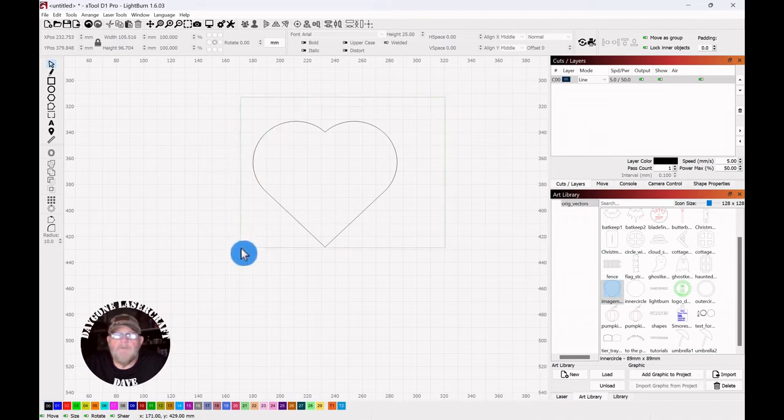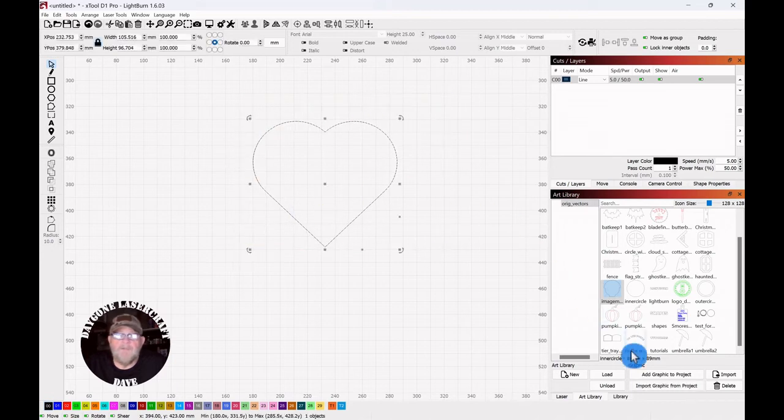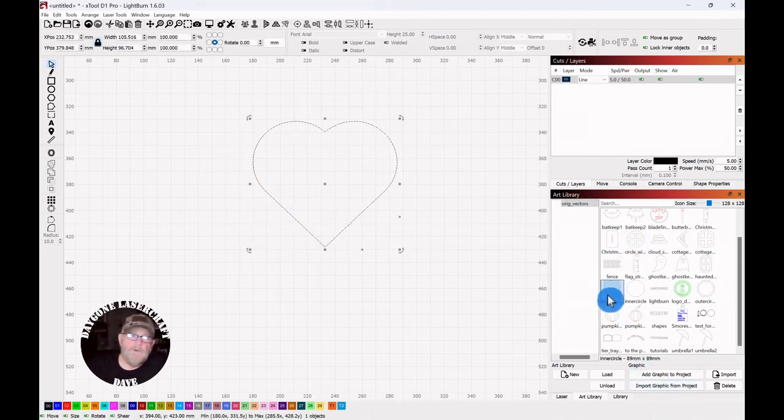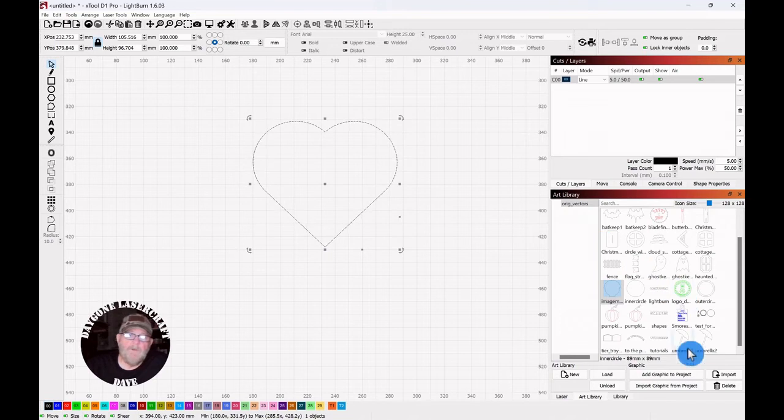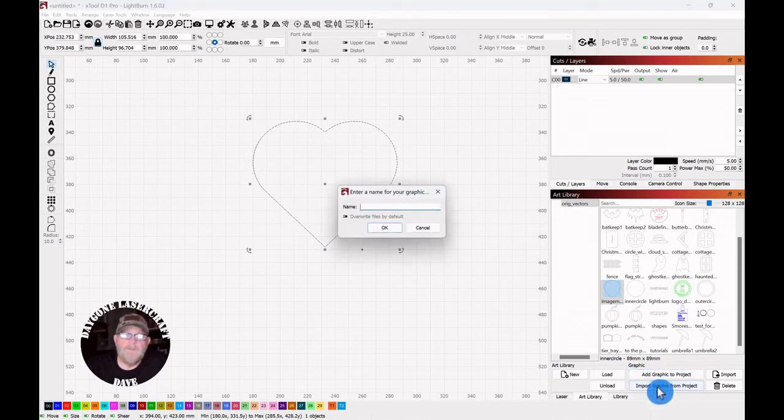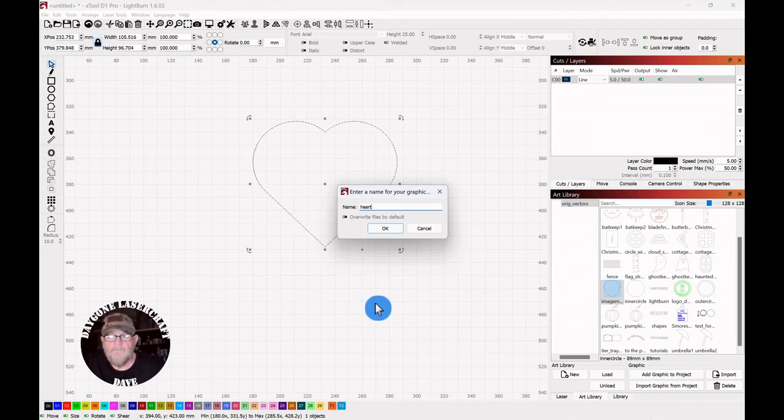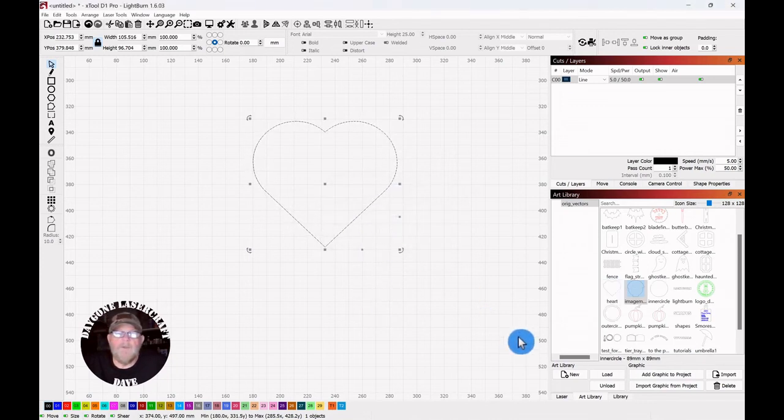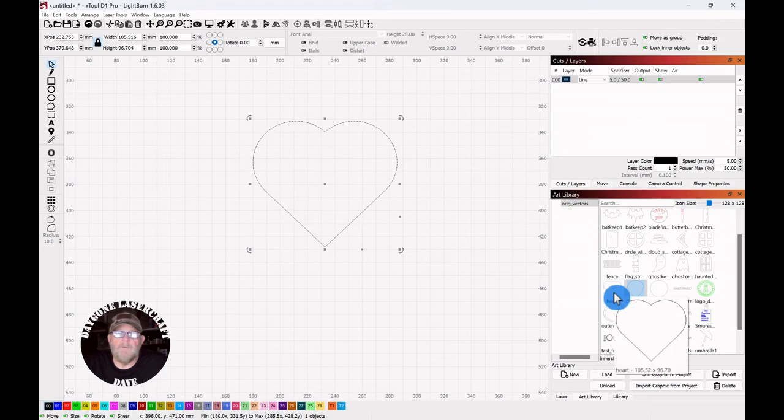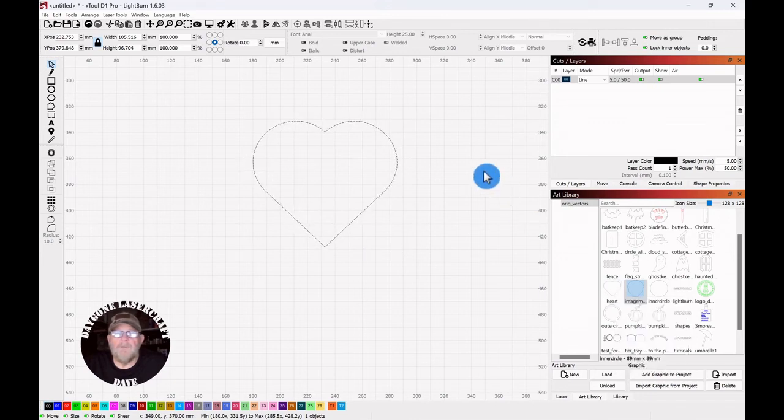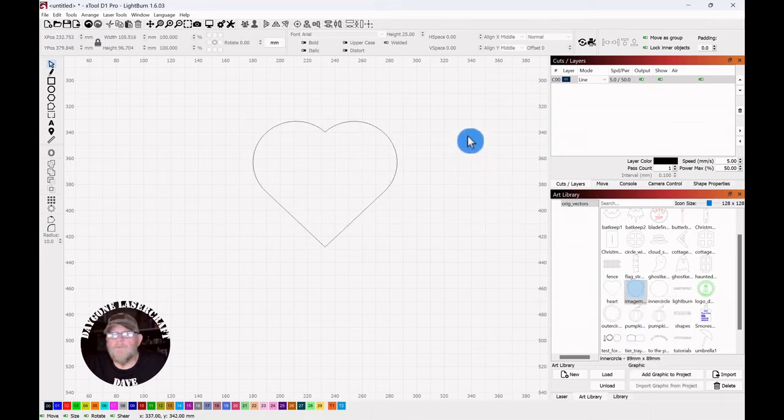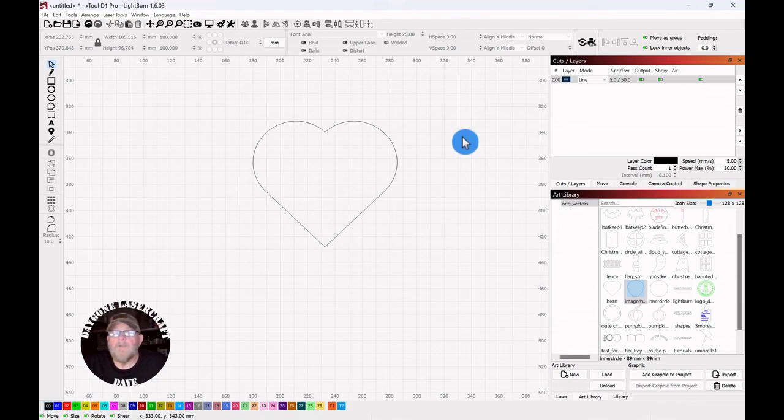Now that you have it, you can just select it and go over to your art library. With your art library open, click import graphic, name it, click OK, and now it's in your art library and it's yours. You can use it however you see fit. And that wraps up today's to the point topic.